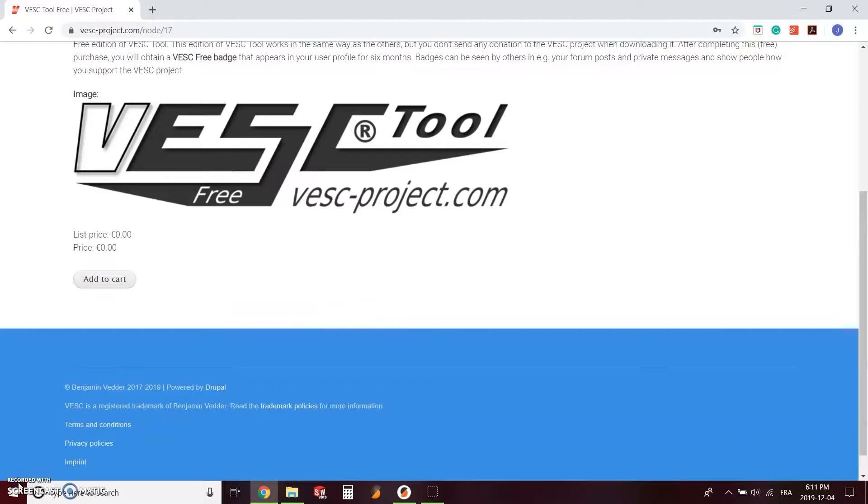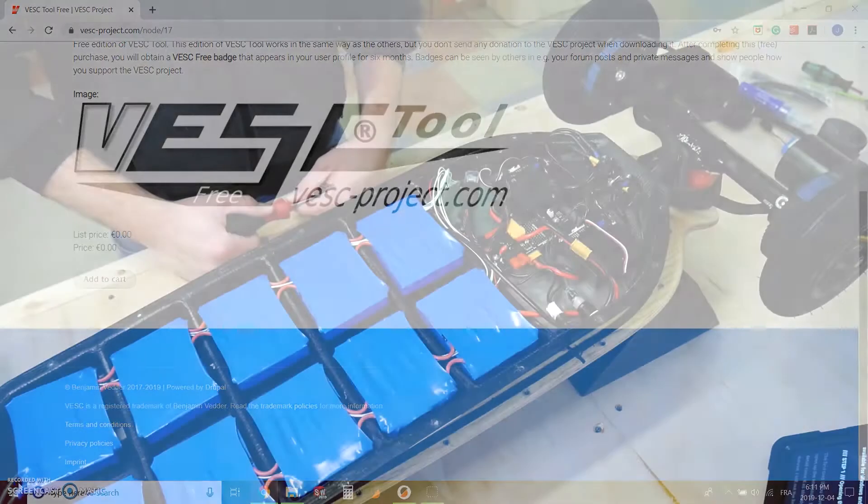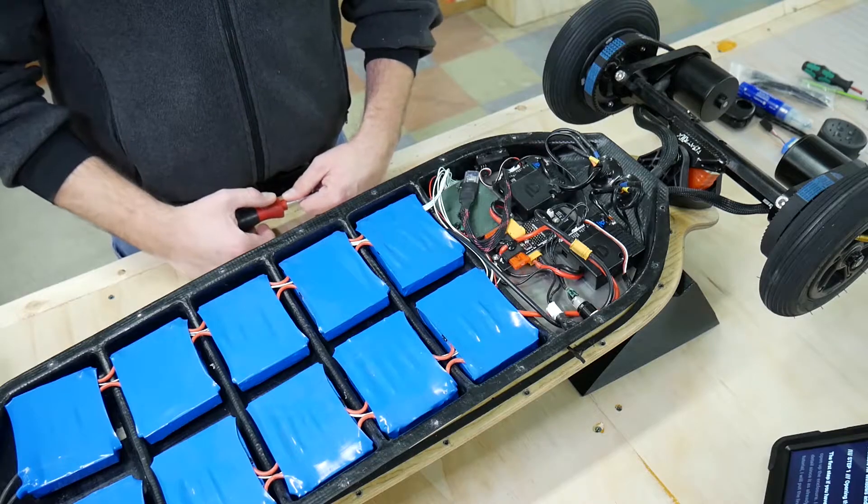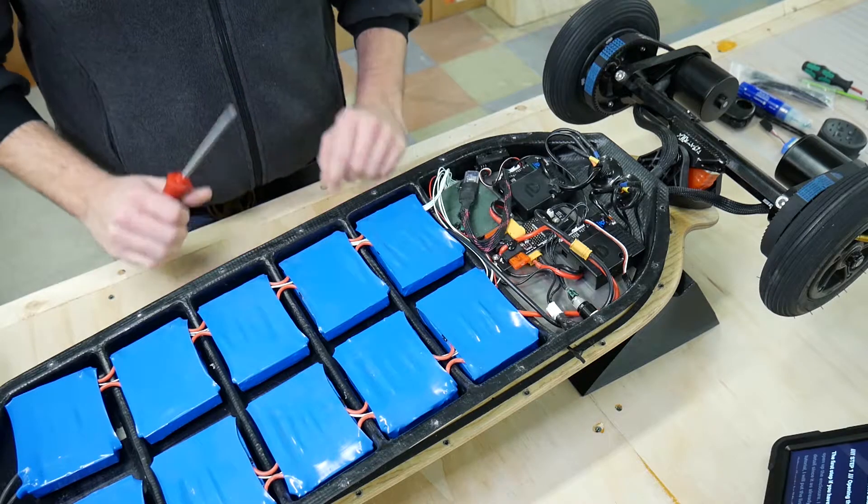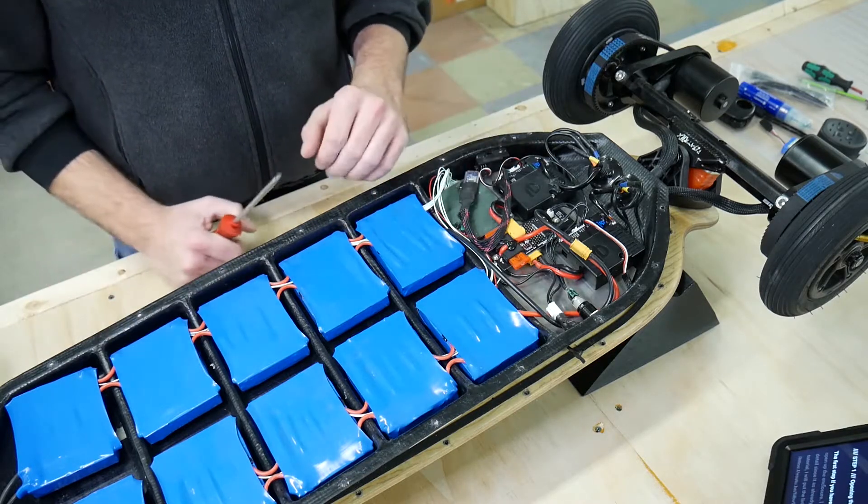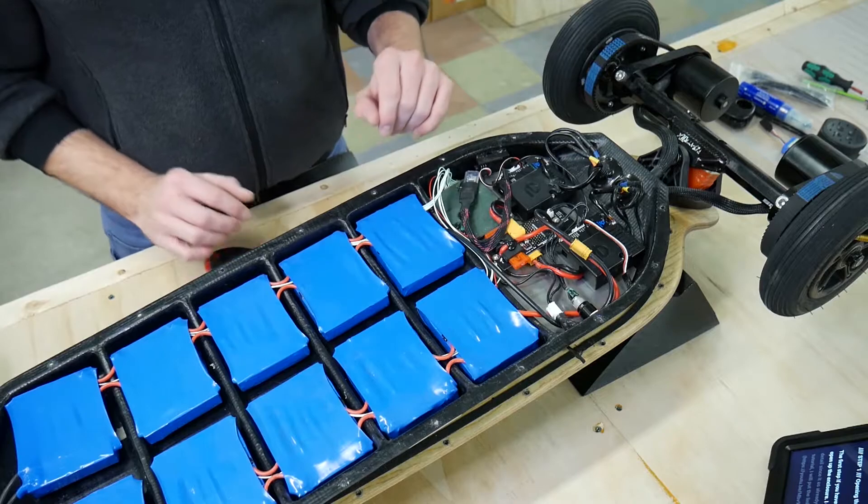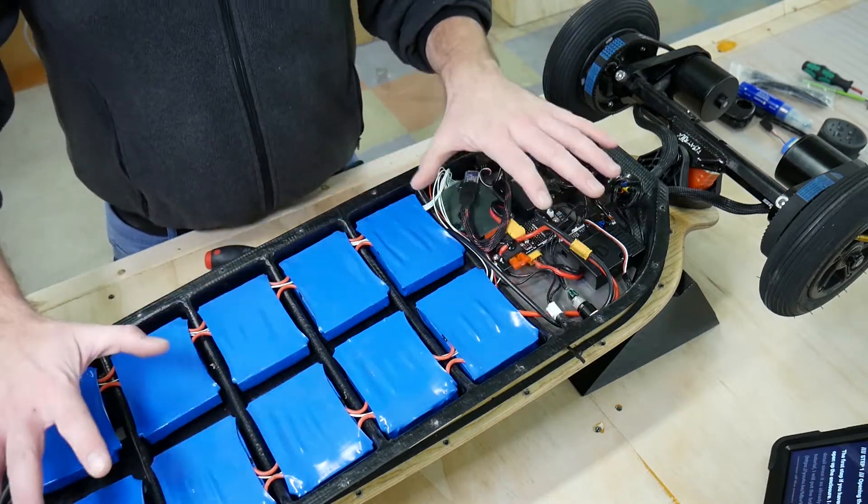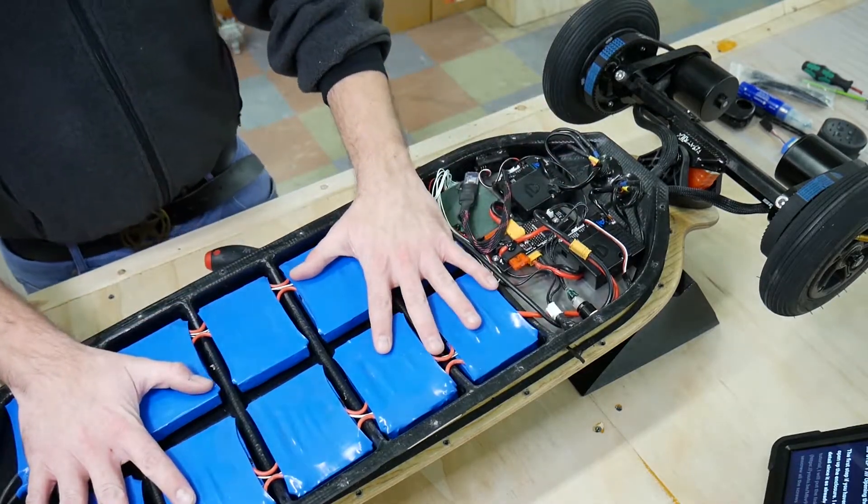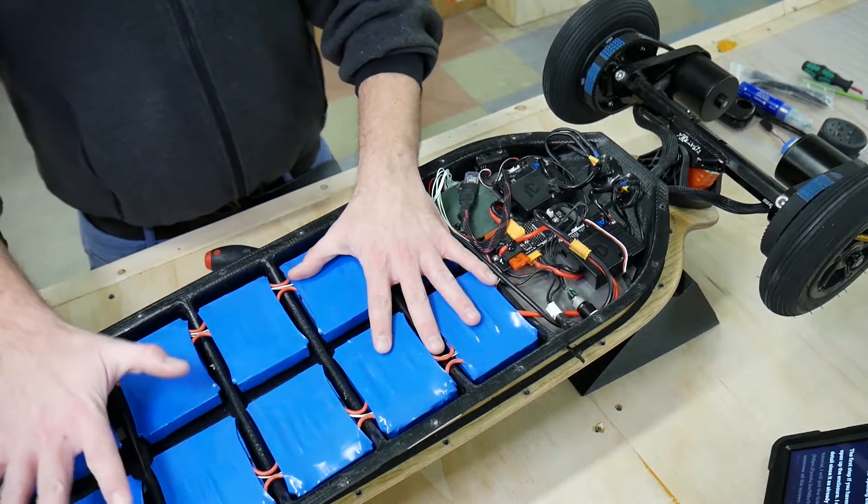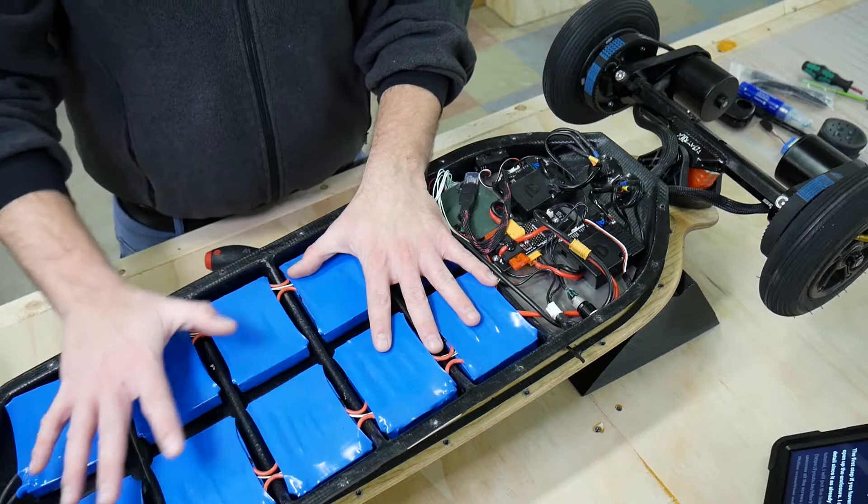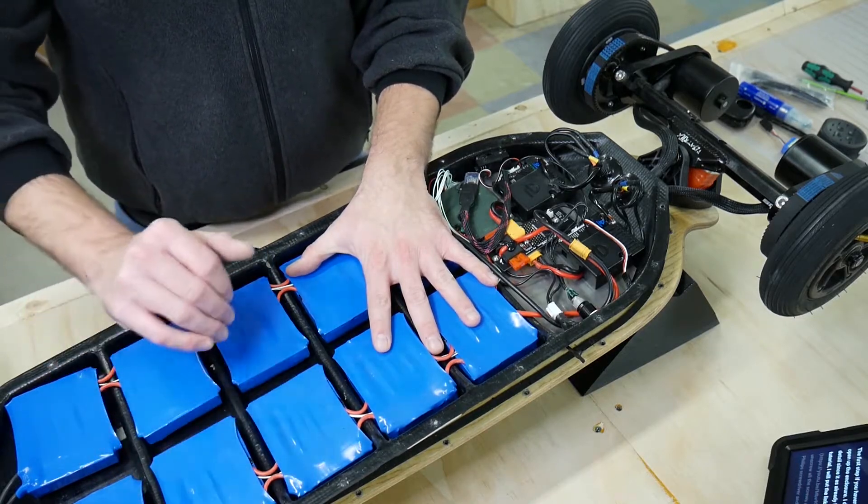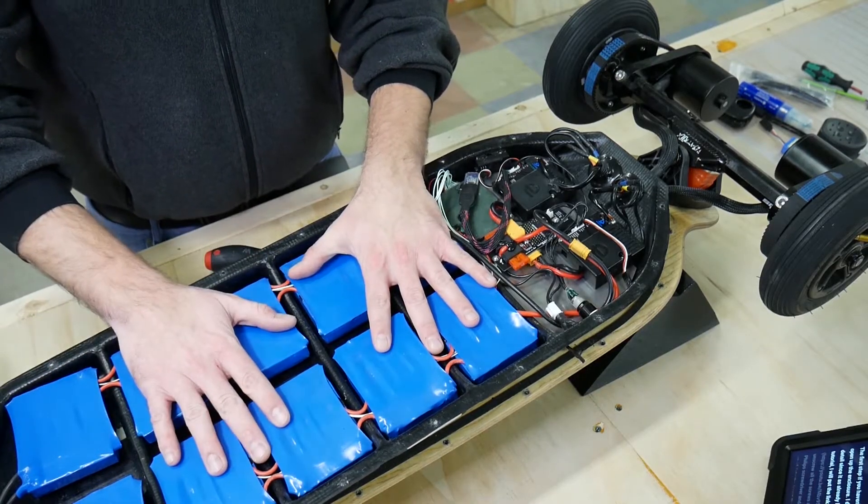Sadly, you might have noticed, but this tool is only available for Windows and Linux. The first step, if you haven't done it already like I did, is to open up the enclosure. I don't want to get into detail about how to open up the enclosure. It already has been covered in different tutorials. I'll put the link in the description below.